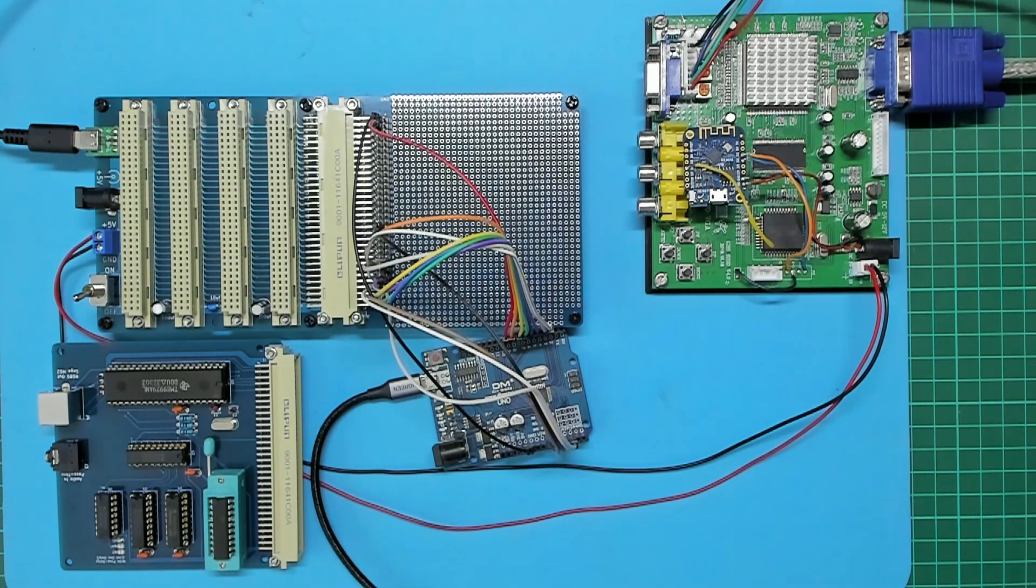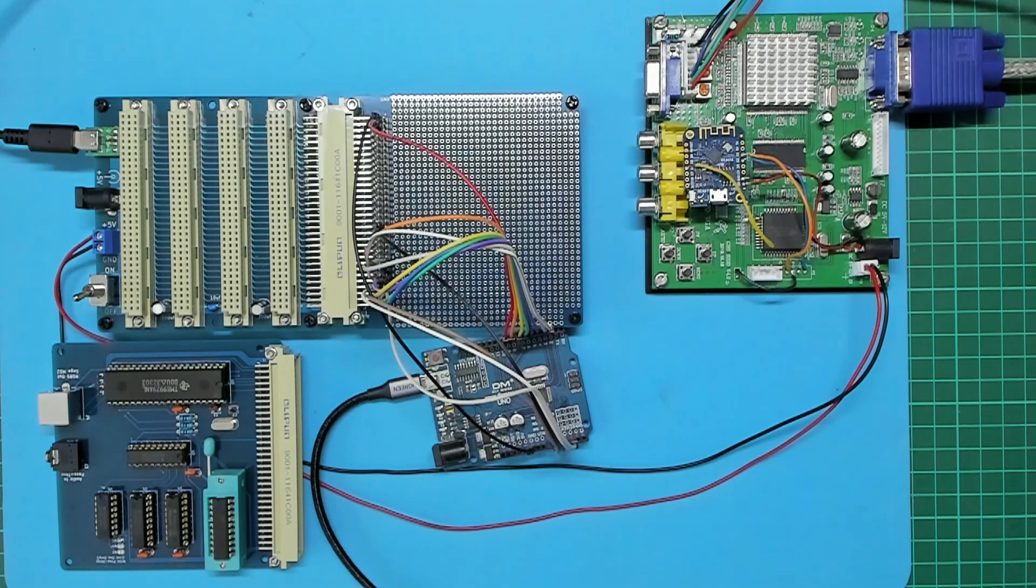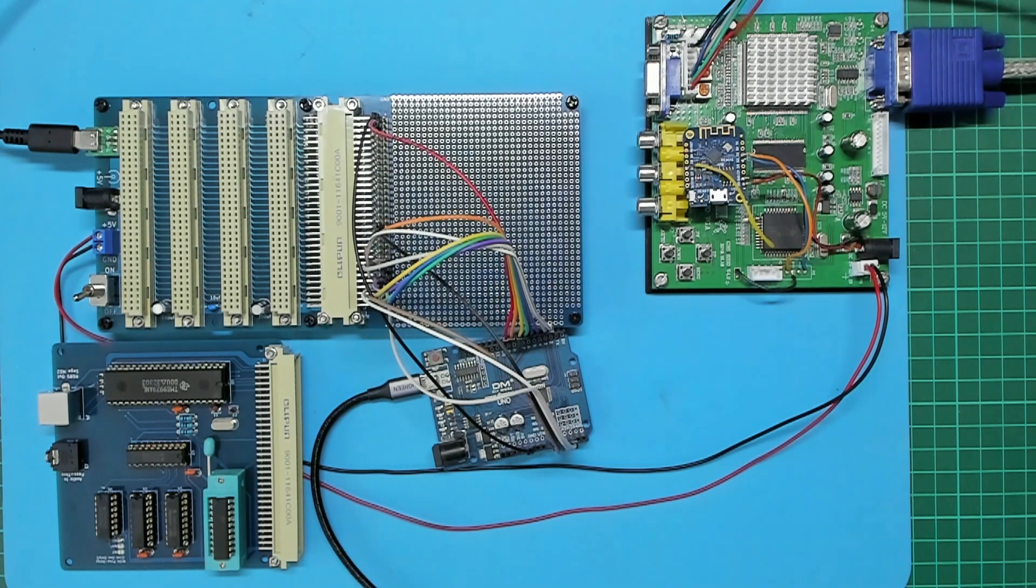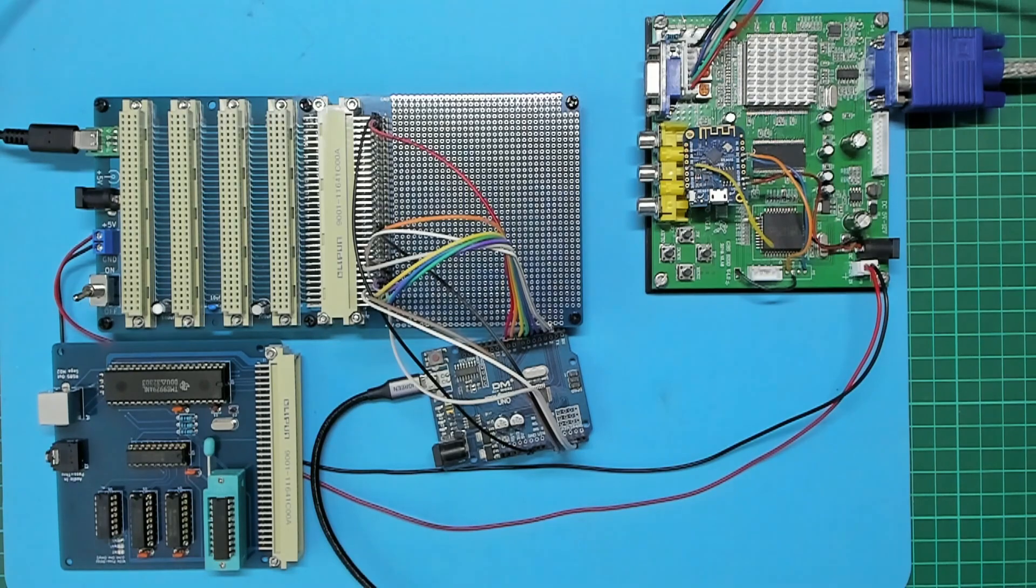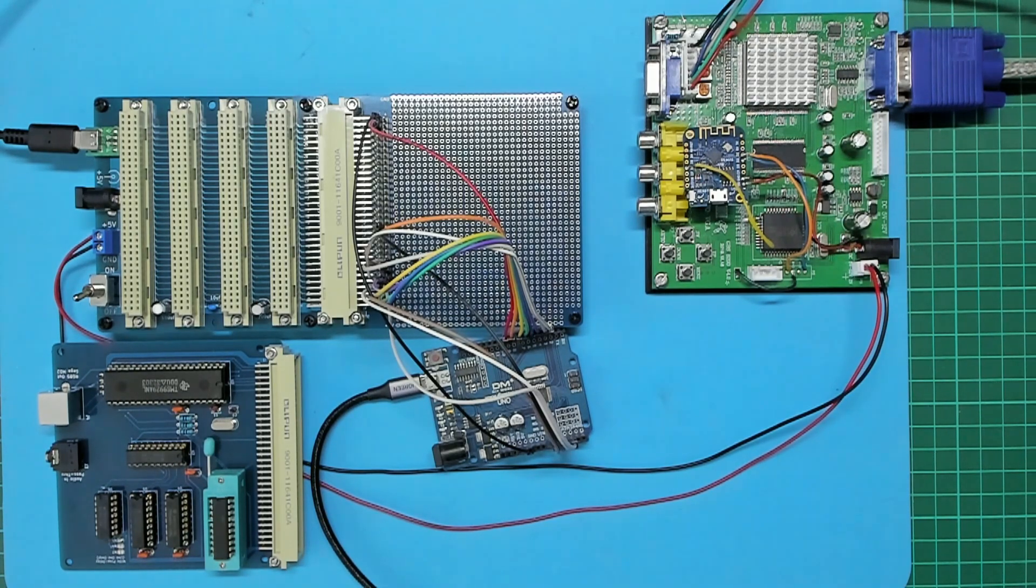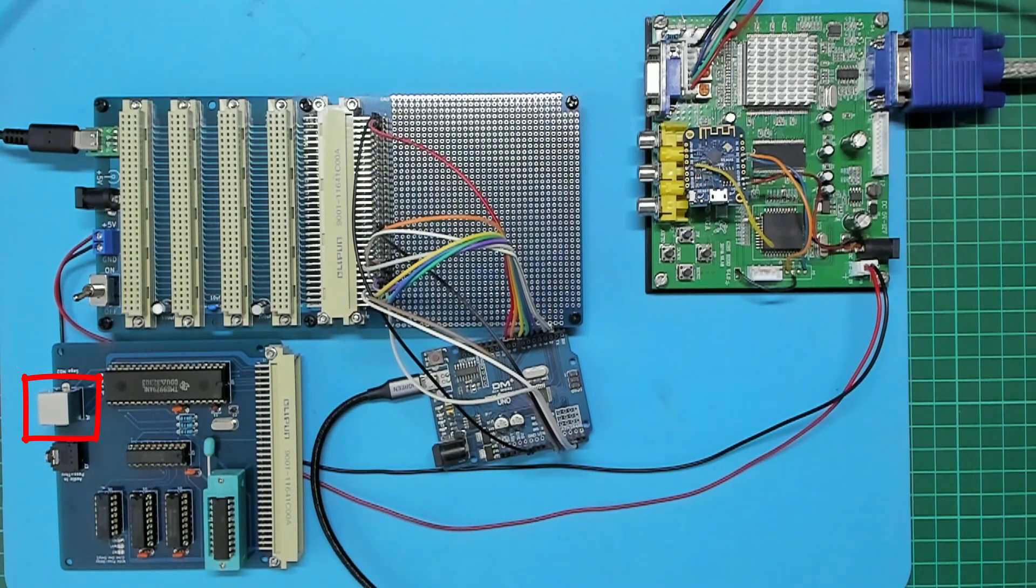For initial testing purposes I hadn't yet fitted the TMS RGB module to the PCB. I also hadn't completed the conversion of a Genesis 2 RGB SCART cable for plugging into the Mini-DIN RGB-S output connector of the card.